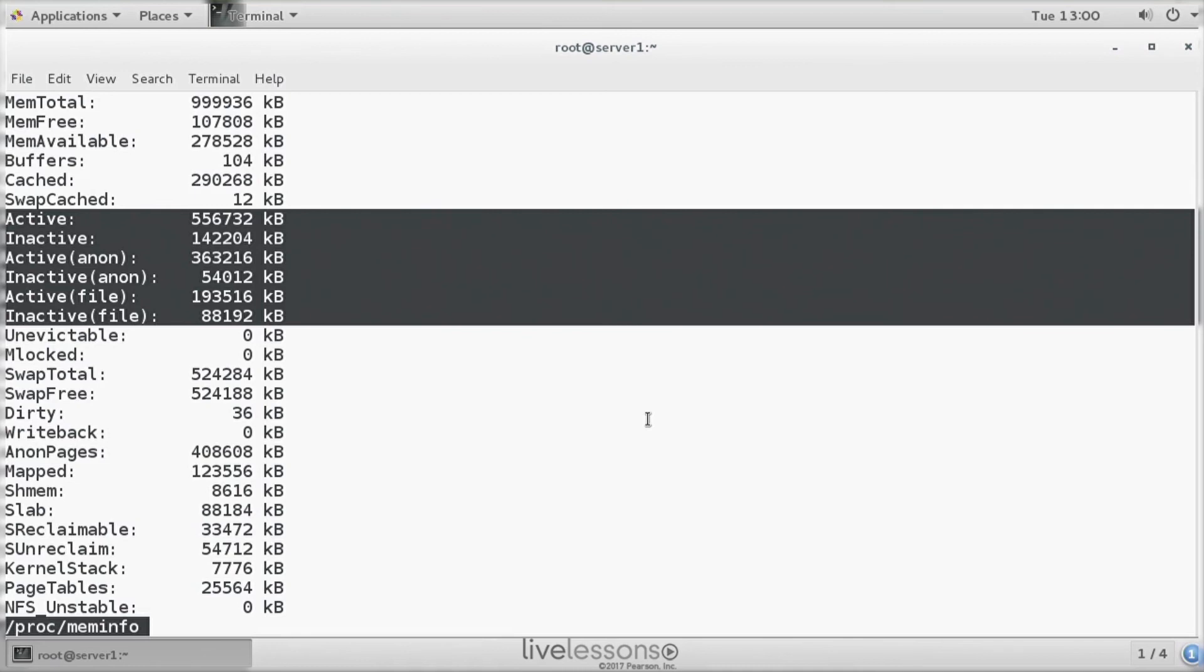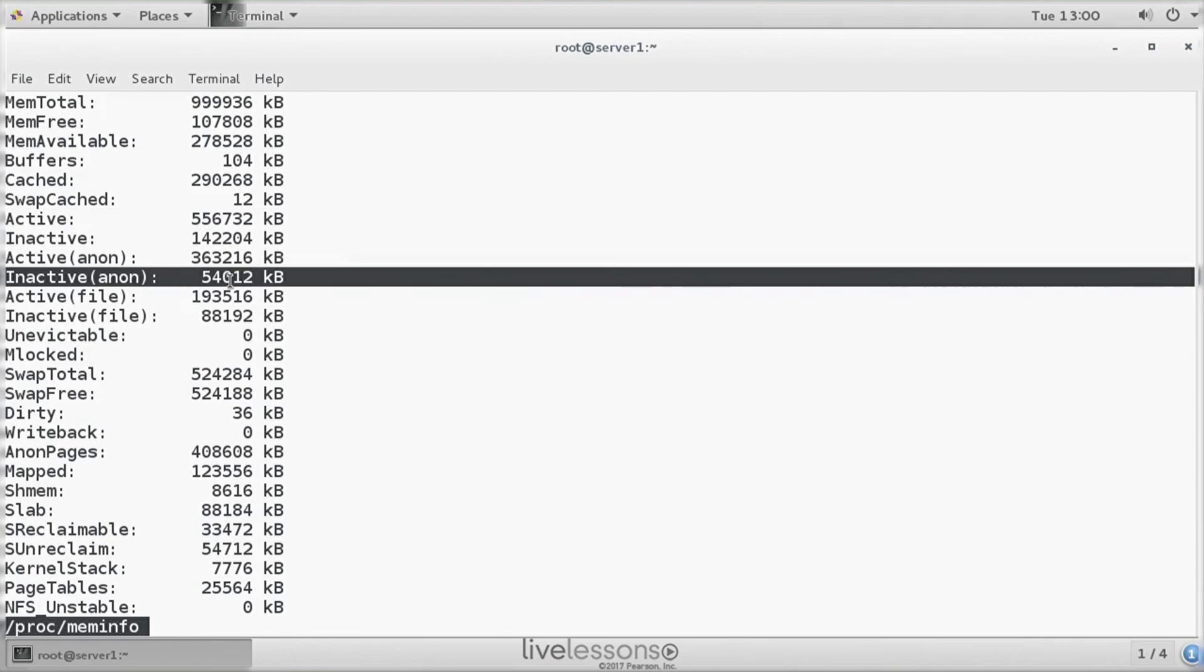So that is memory that really needs to be there. But if it's inactive, this is a very good candidate to be swapped out. If you have a high amount of inactive anonymous memory, you might as well put it on swap space because it's not used anyway.